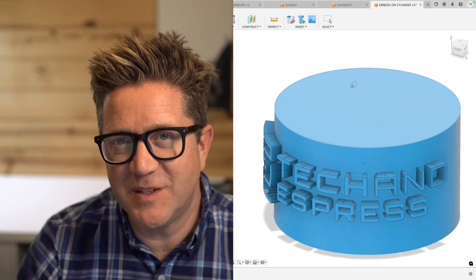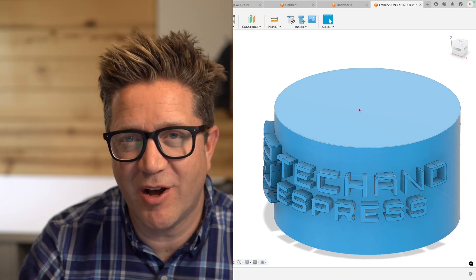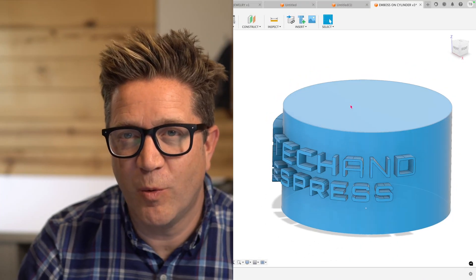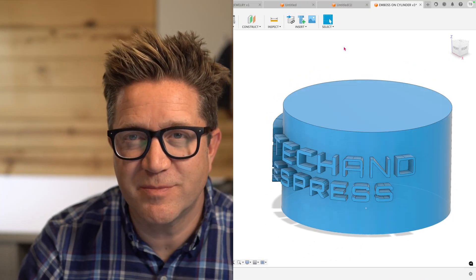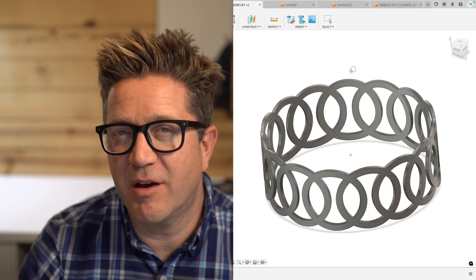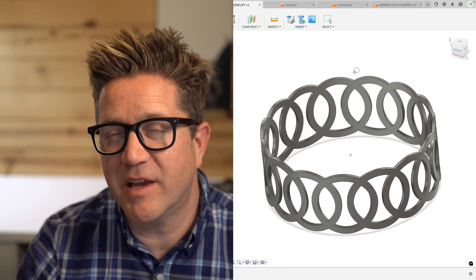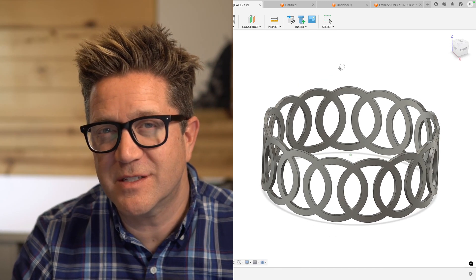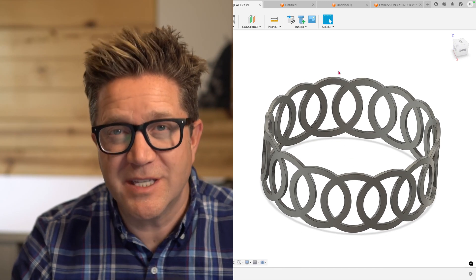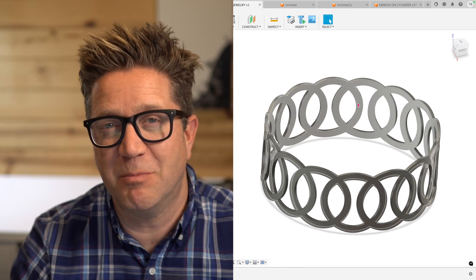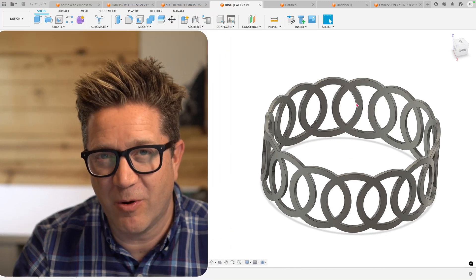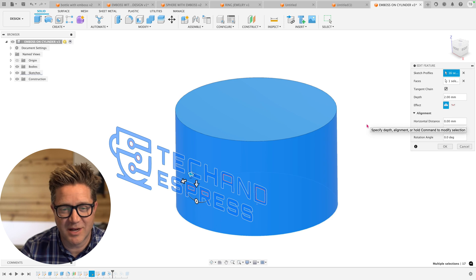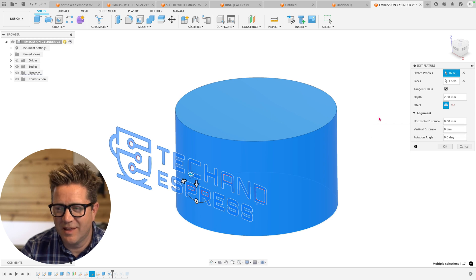Hey, if you've ever brought in an SVG and put it on a curved surface with an extrude or done an intricate design that's meant to match a curved surface, if you're using extrude, you might be missing out. Let's talk about the emboss command.